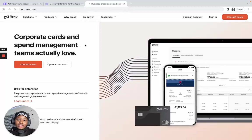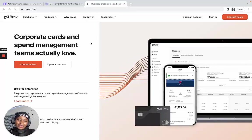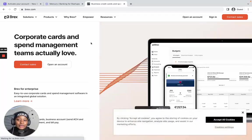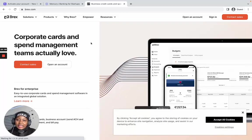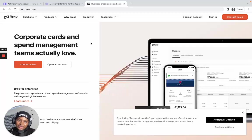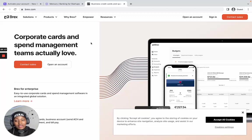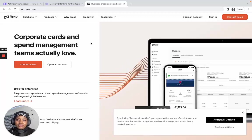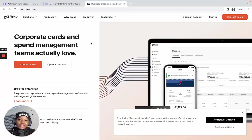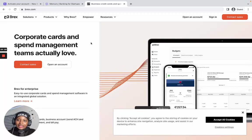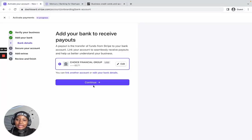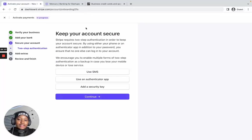But all of a sudden Brex decided to deactivate accounts, saying they only wanted to work with big businesses. Since I was a small business, my account was deactivated. I had to go back to Mercury — Mercury is still the best option if you can get an account there. I'm now using Mercury and it's great. Going back to Stripe — click Continue.